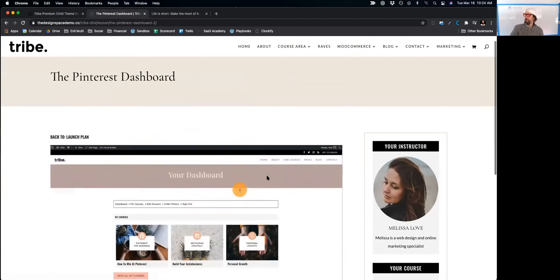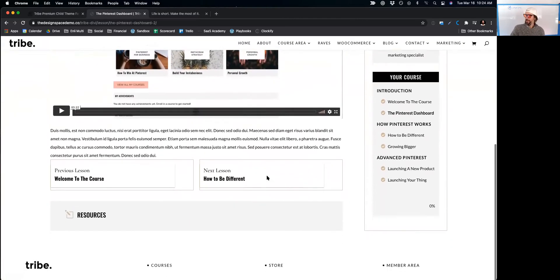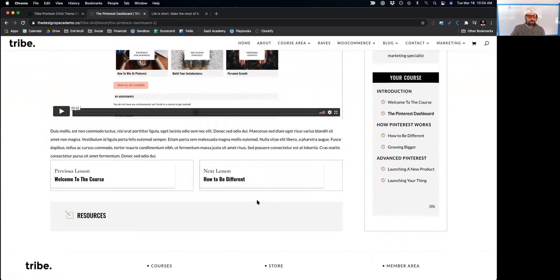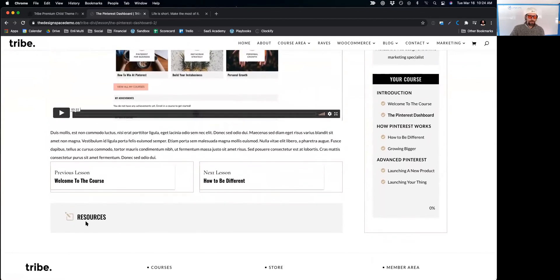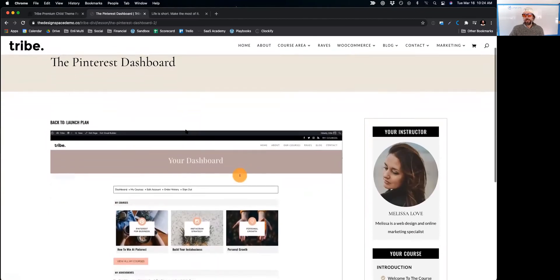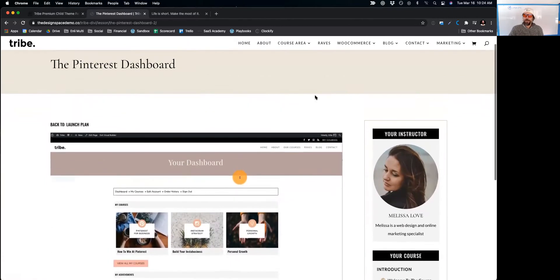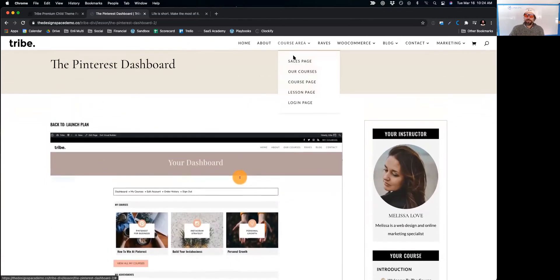Look at what Melissa has done here. This is a gorgeous site. She's got downloadable resources right here in the lesson and the instructor bio on the right. She's done an incredible job here.